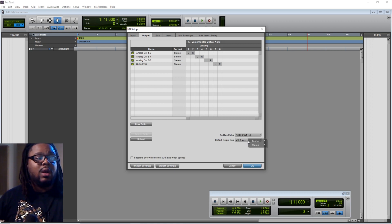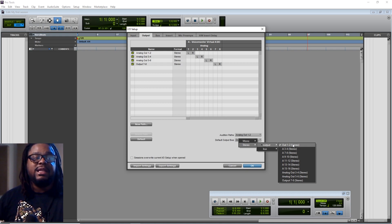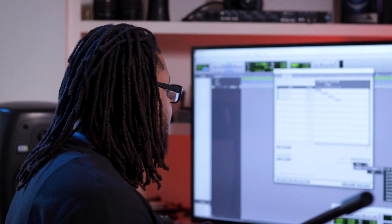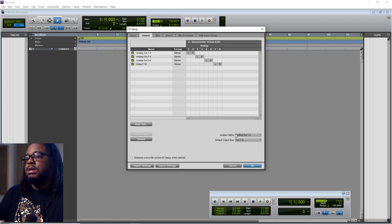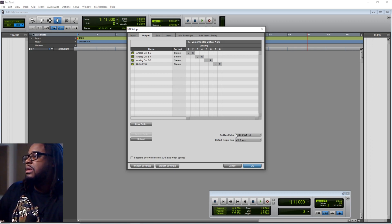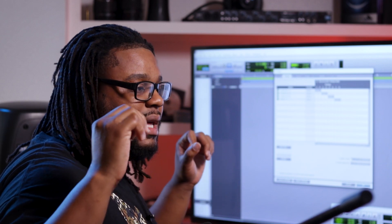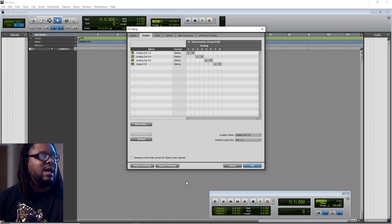Down here where it says your default output bus, my output is going through the stereo out — stereo one and two. That means that everything that comes out of my master fader is going to be coming out two channels, so I'm going to be able to hear it in both of my studio monitors, left and right, or both of my headphones. We'll talk later about the audition paths. It's pretty much the same concept — if you wanted to reroute something through some headphones or set up a different headphone mix through a bus track, that would allow that output to be auditioned through another set of monitors or headphones.